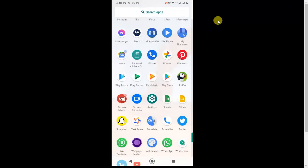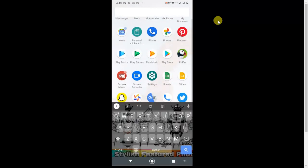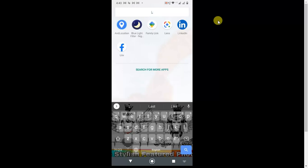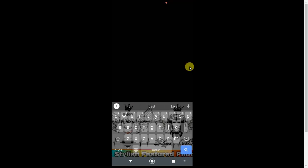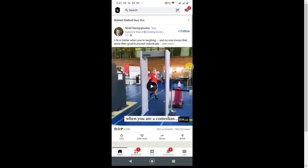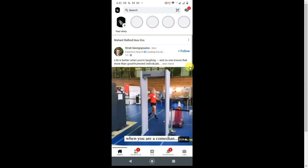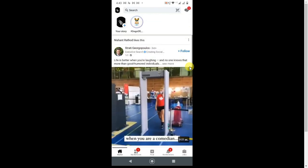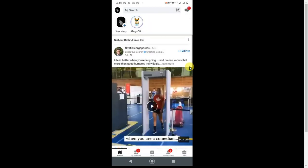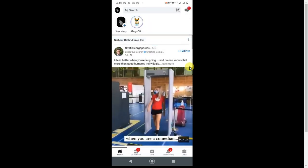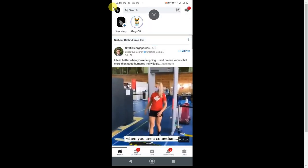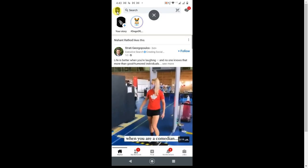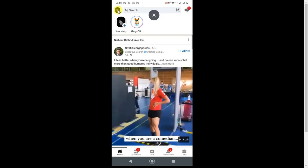So guys, this is my mobile screen. I'm going to open my LinkedIn application. This is my LinkedIn application, so open it from your phone. It's already open. If you want to delete your account, then you have to click on your profile photo.